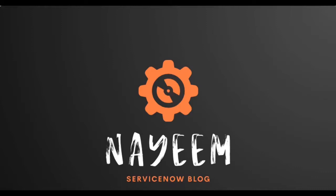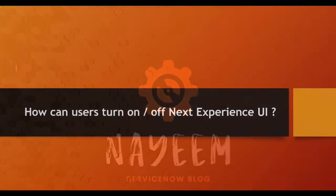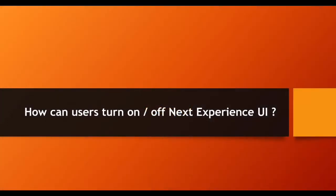Hello everyone. Hope you all are doing well. Today I'm going to cover how users can turn on or off Next Experience UI.